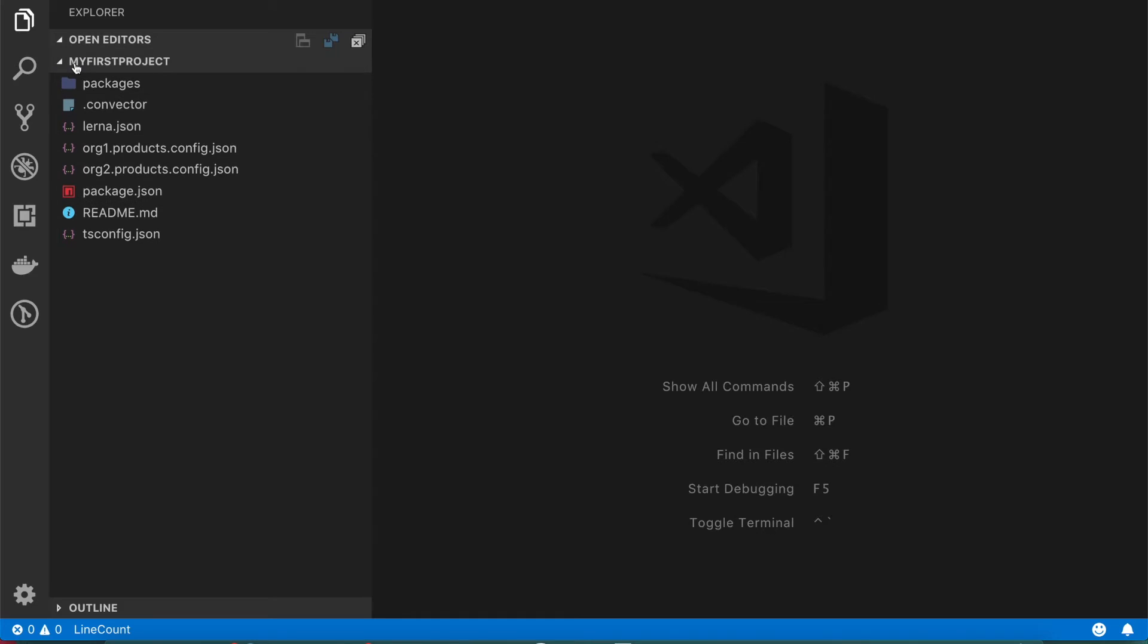So what you can see in here is the basic structure that we recommend for a project. You don't necessarily need to follow this structure but it's really helpful. We use Lerna.